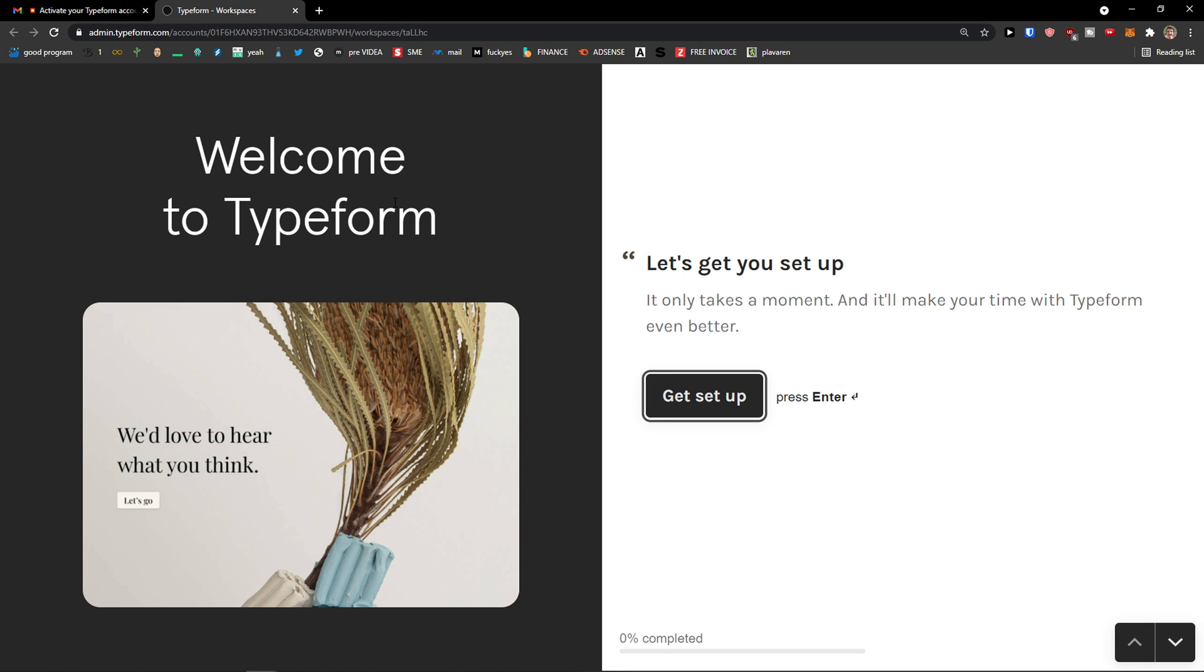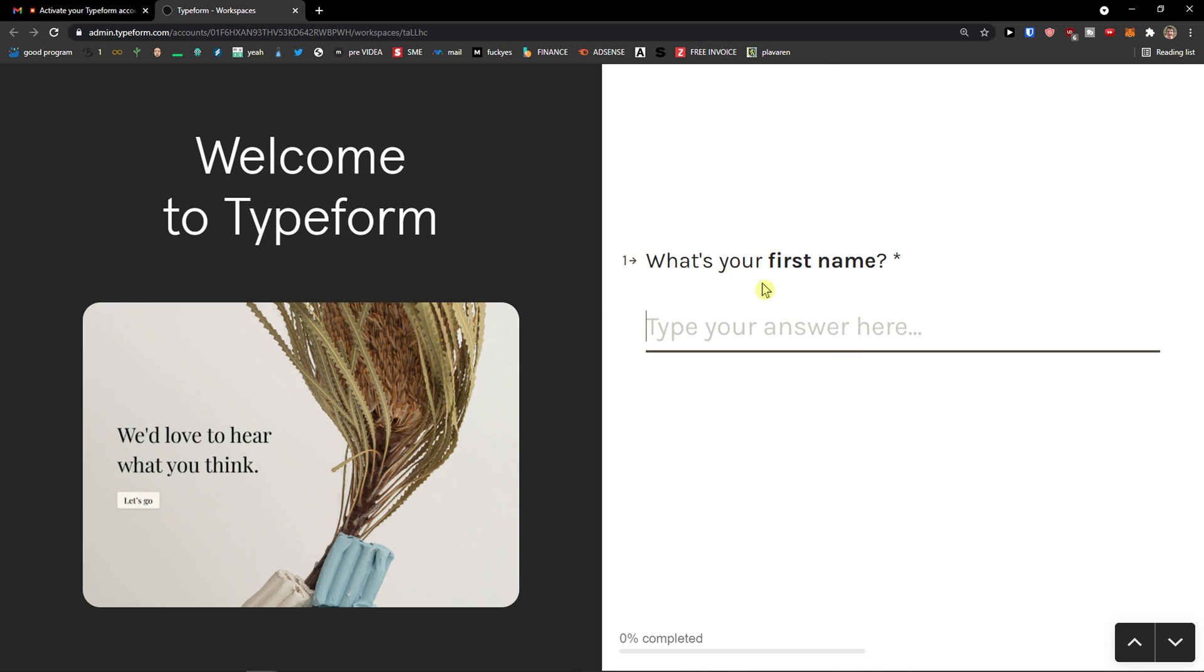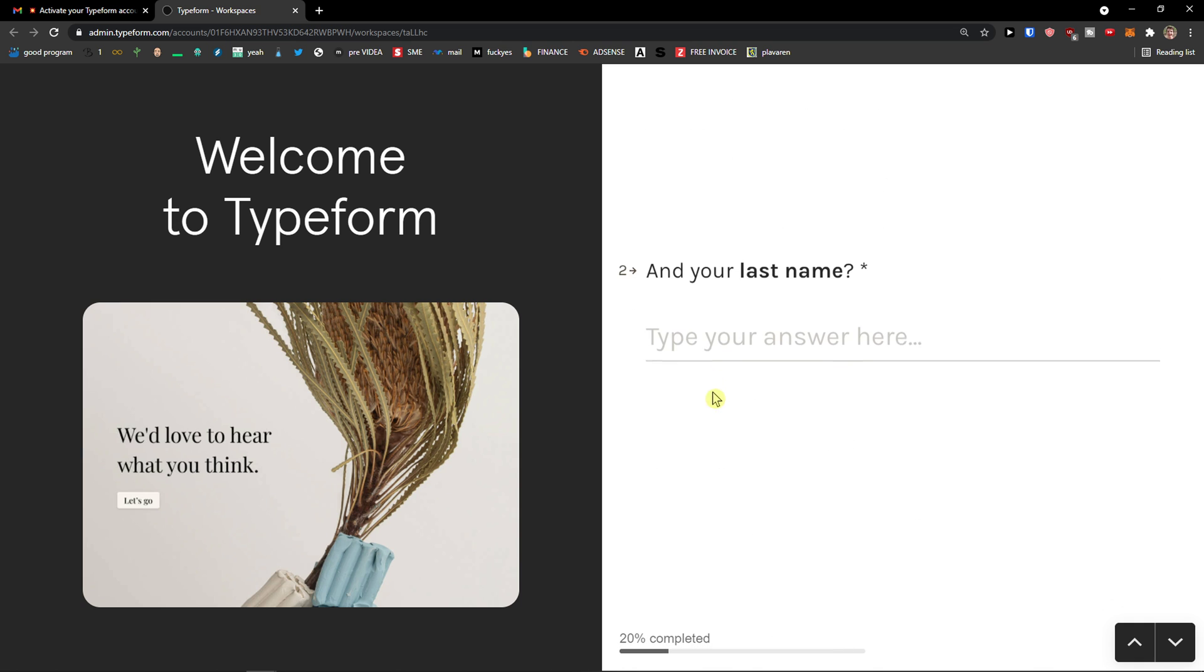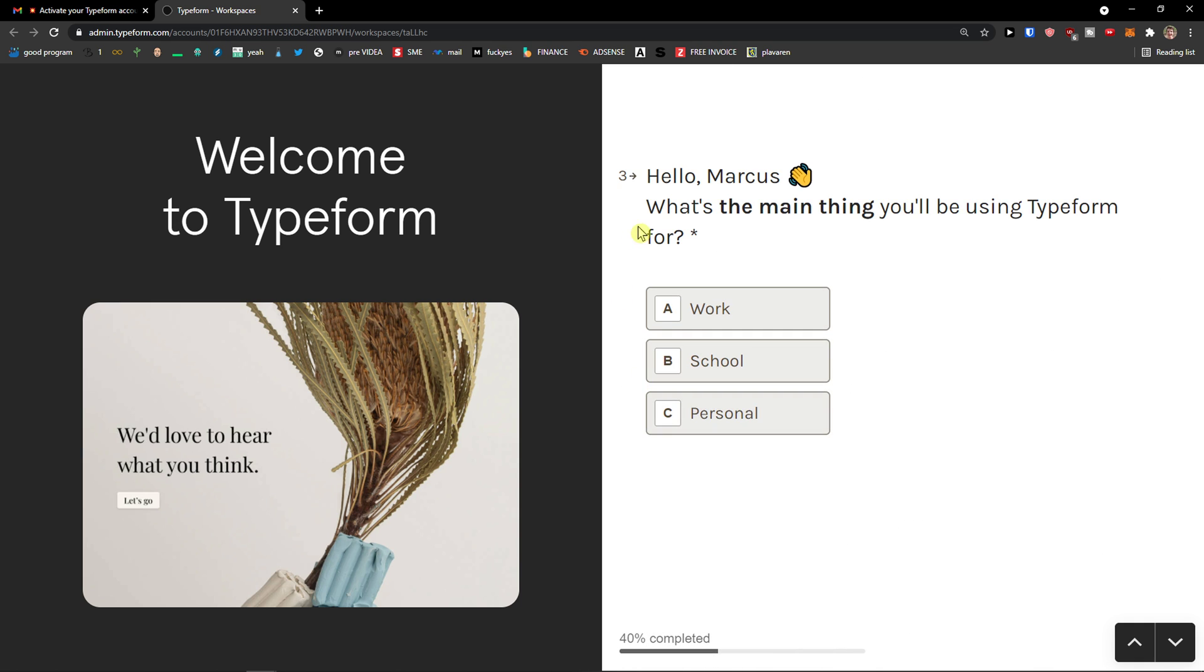It only takes a moment and it will make your time with Typeform even better. Get set up. So what is your first name? Marcus. And your last name? Stone. OK. Hello, Marcus.